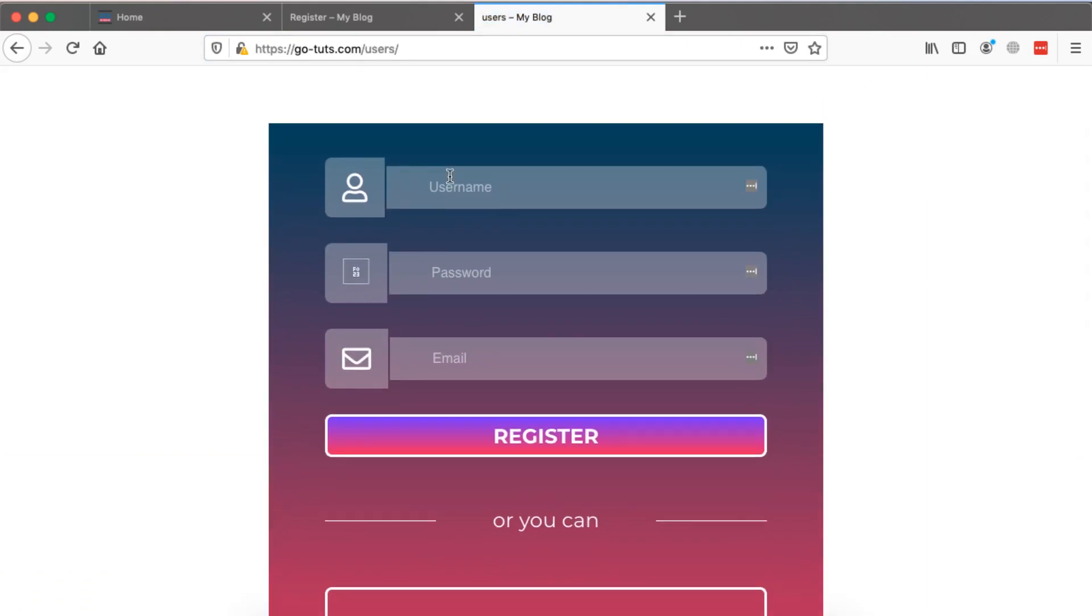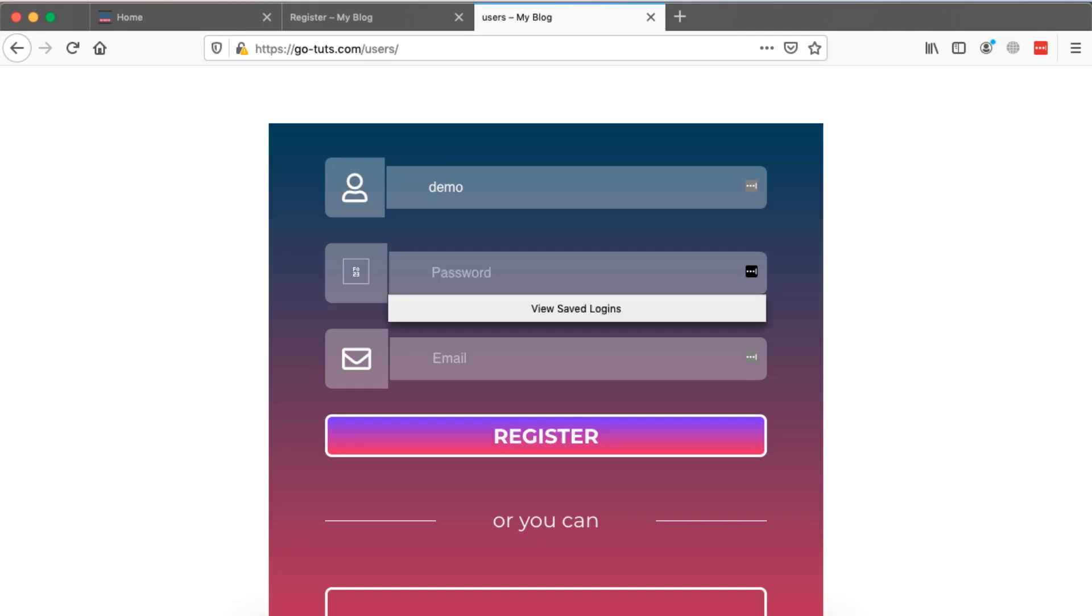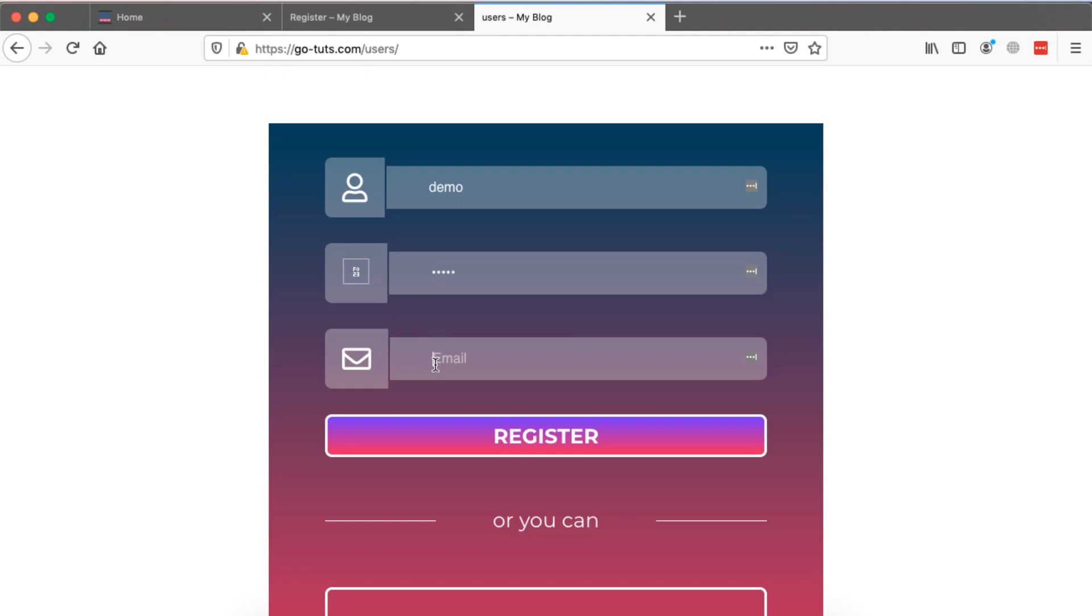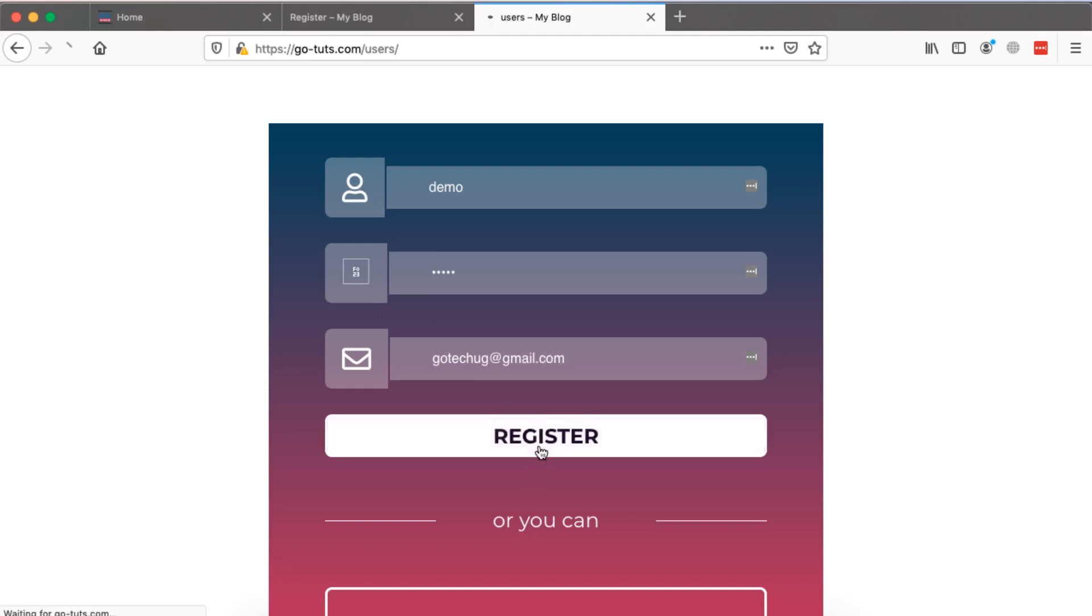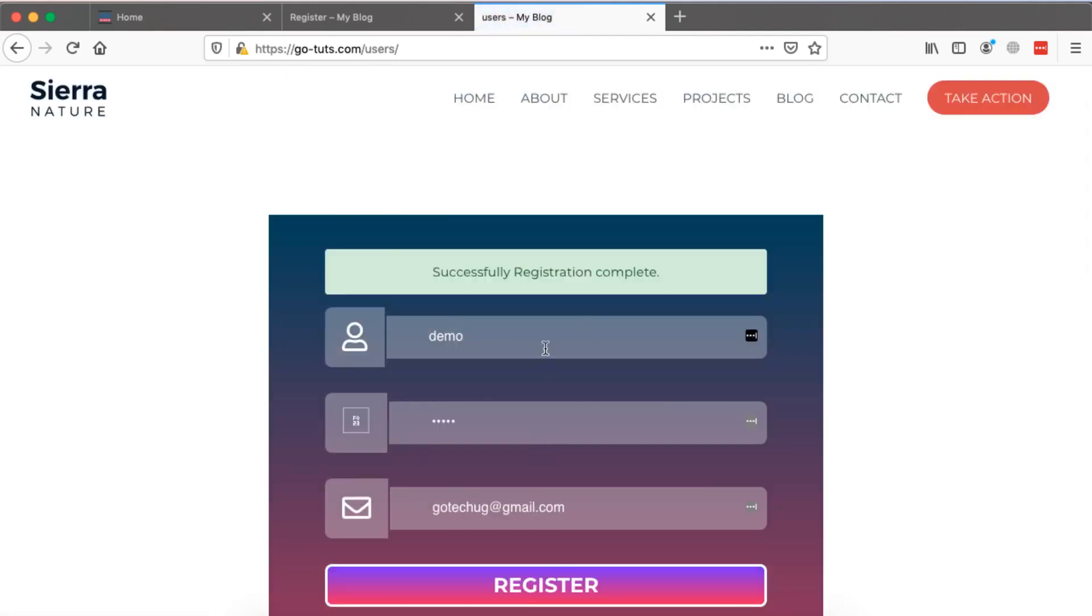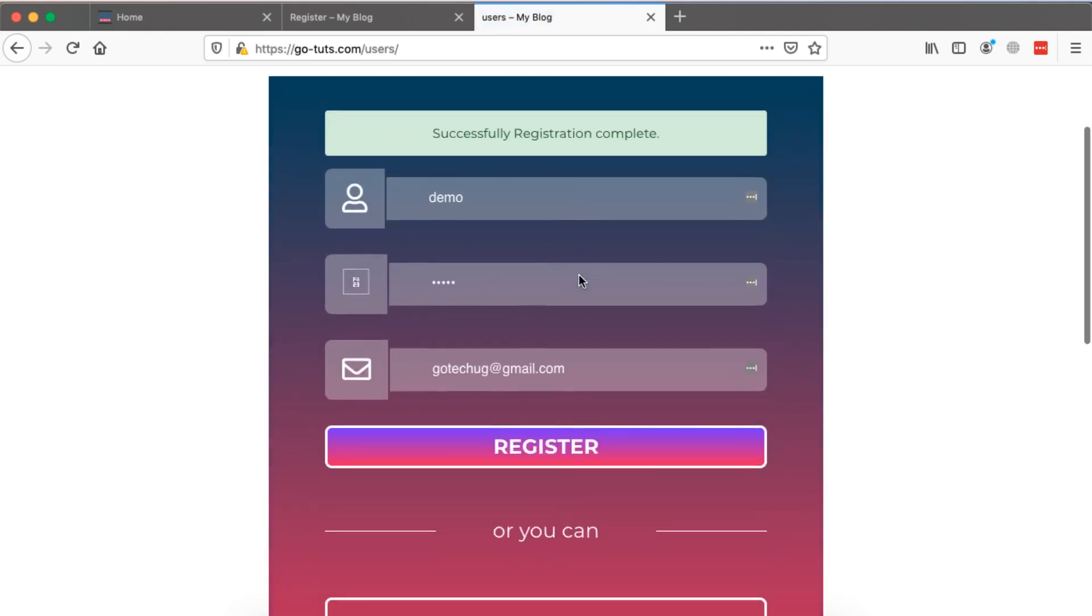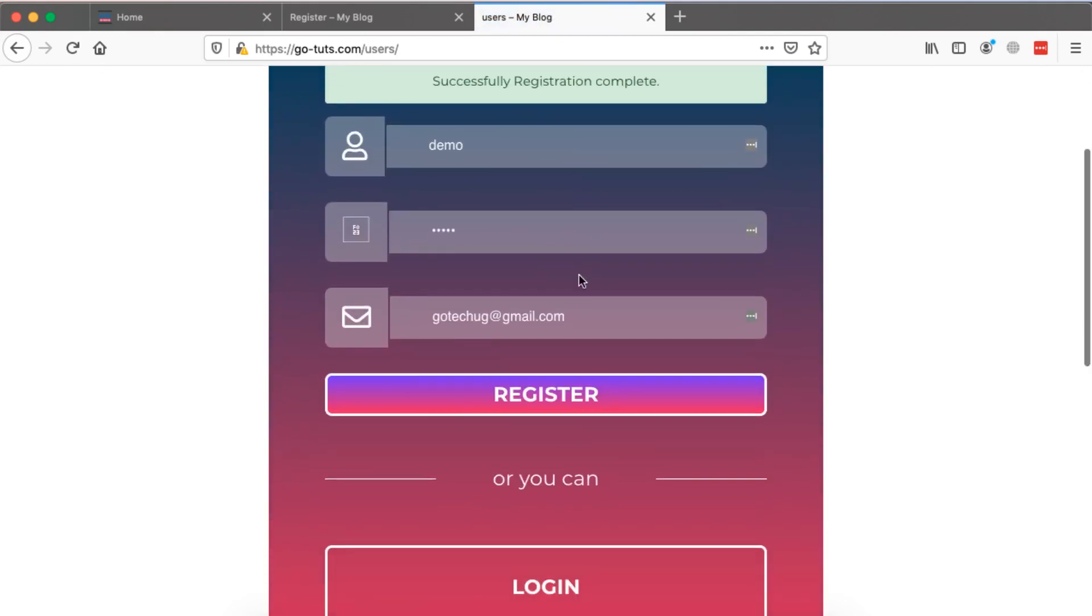Now when we register, let me say my username is demo and my password is demo. Okay my password one two three four five, and my email is let me say gotekug@gmail.com. And then I say register.